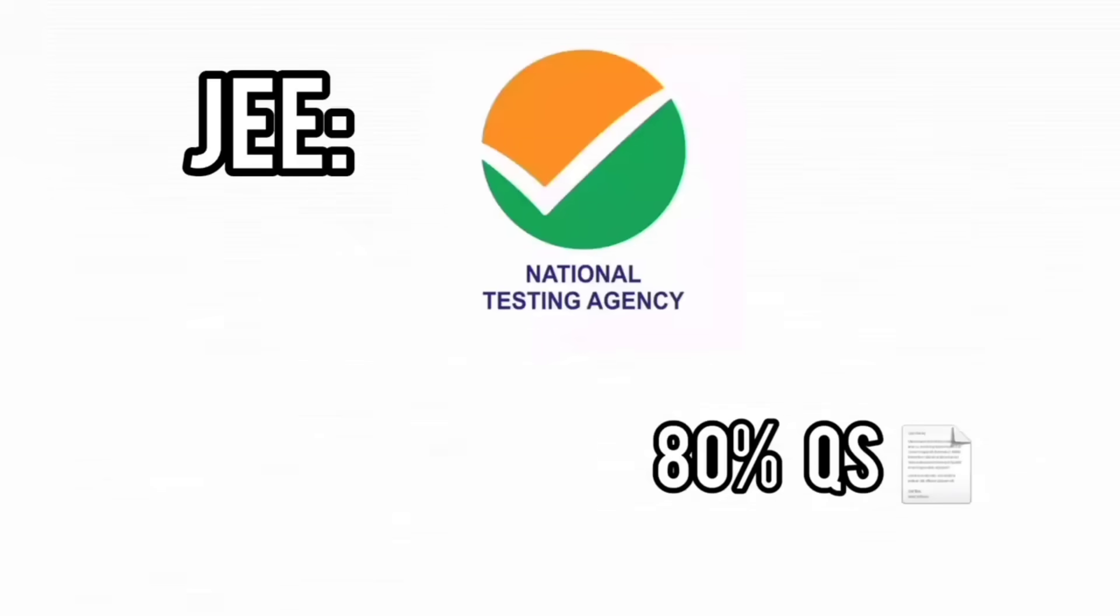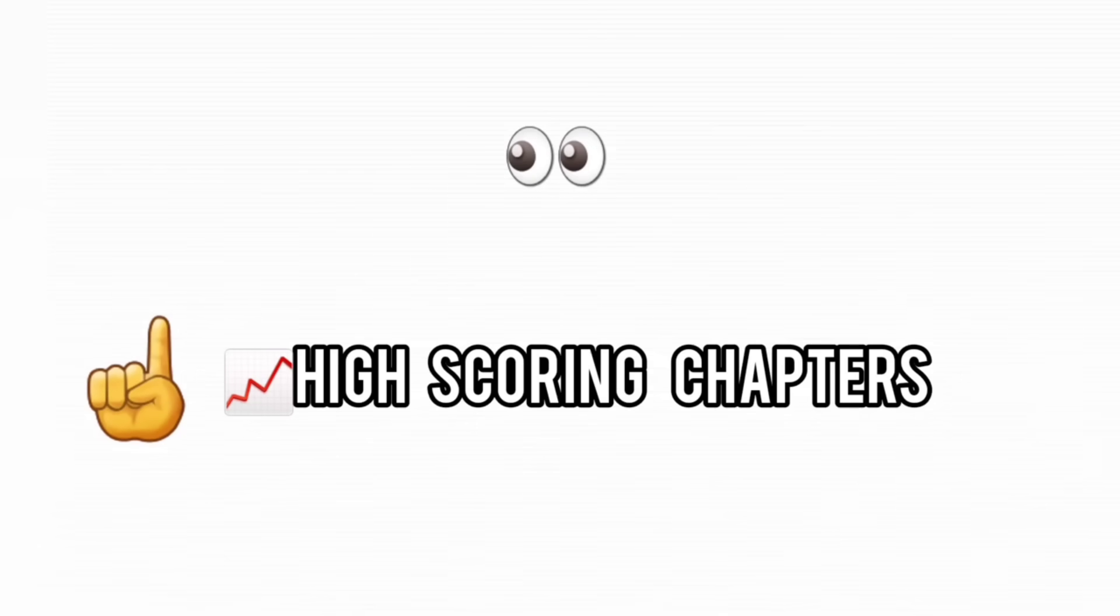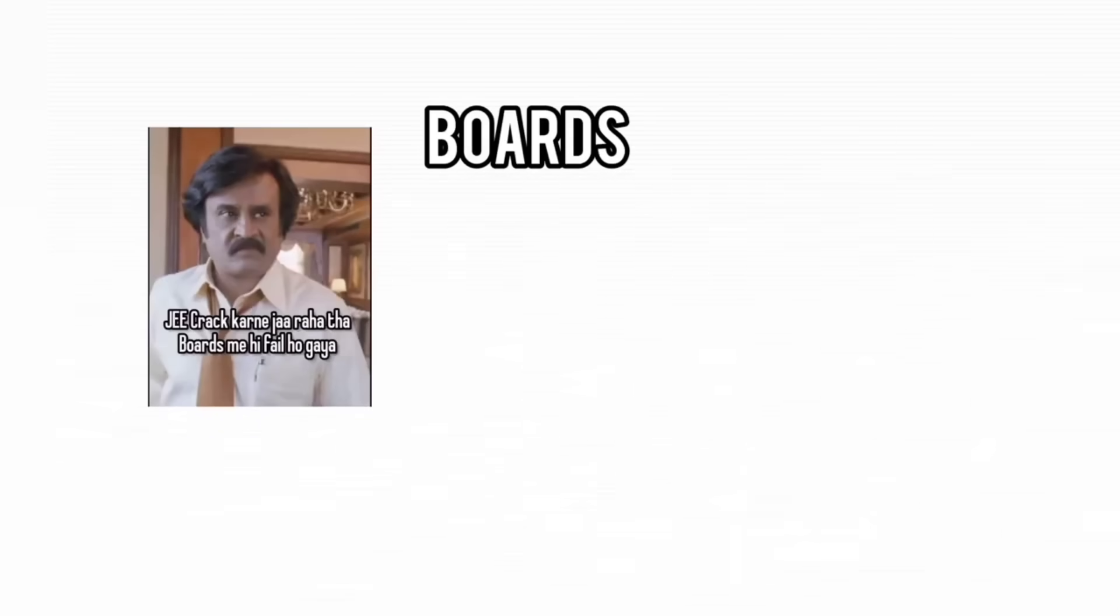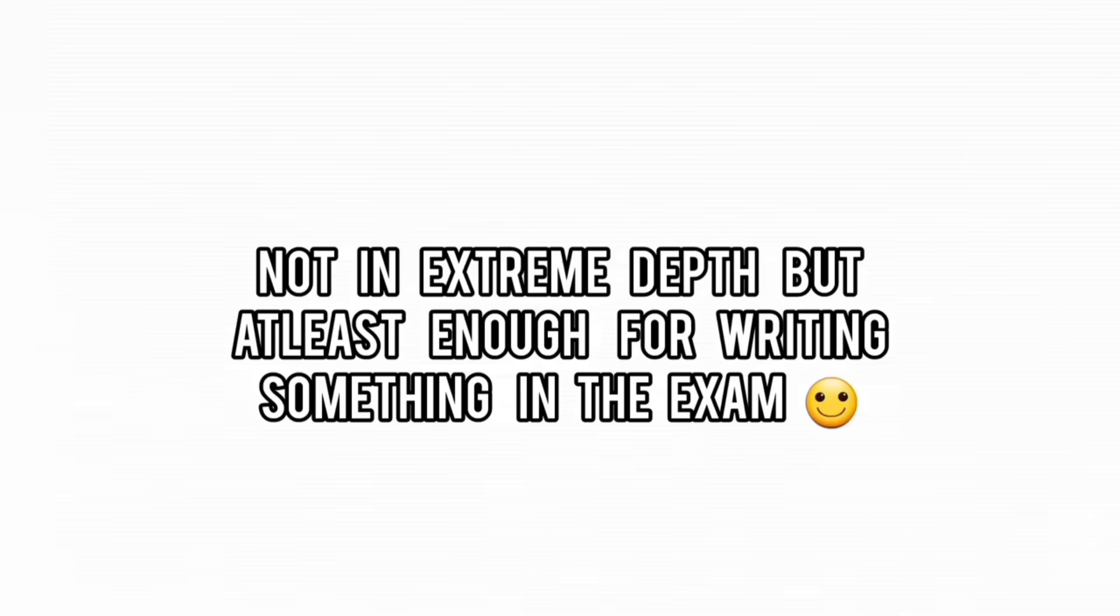For JEE, 80% of the paper comes from 20% of the syllabus. So focus on high yield topics. For boards, NCERT is your non-negotiable foundation. Know it inside out before chasing extra material.